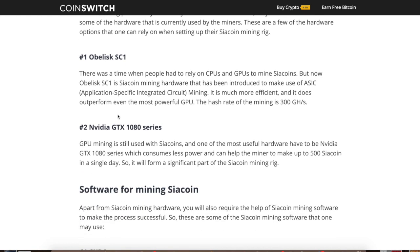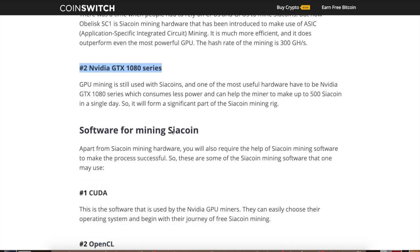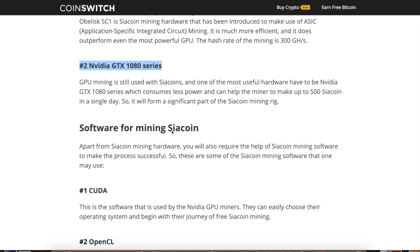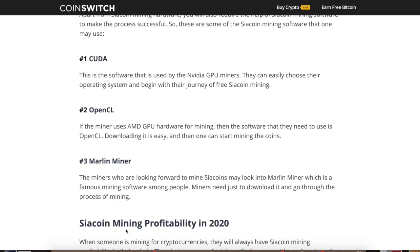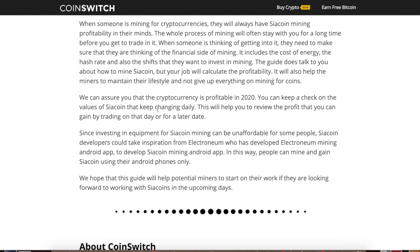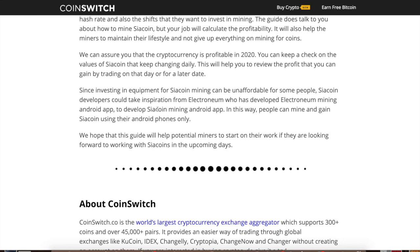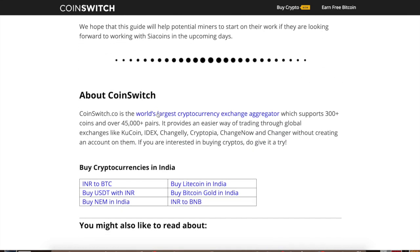To mine Siacoin you'll need either an Obelisk SC1 or an Nvidia GTX 1080 series GPU — though these may be outdated depending on when you watch this. Mining hardware becomes obsolete quickly since new miners are constantly being developed. You can use CUDA software, OpenCL, or the Marlin miner. If you're using Nvidia, use the CUDA one. Leave a comment below and I'll answer which one you should use.